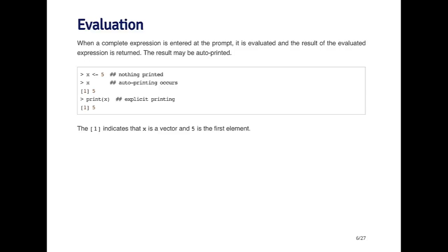Once you've typed in a syntactically valid and complete expression at the prompt, when you hit enter, the expression is evaluated by the R engine and the result is returned. Sometimes when you evaluate an expression, nothing happens because there's nothing to show. For example, in the first expression here, when I say x is assigned to be five, I'm creating an object called x - a numeric vector where the first element is five. When I hit enter, nothing happens because there's really nothing to show.